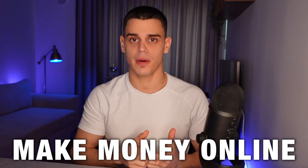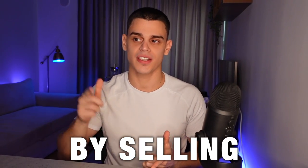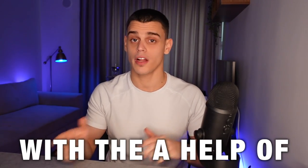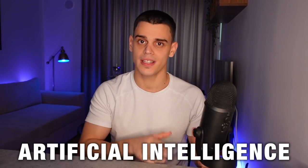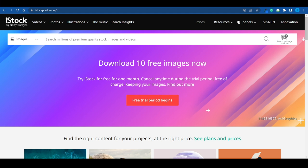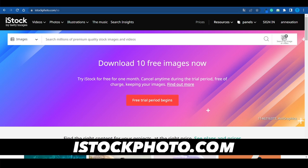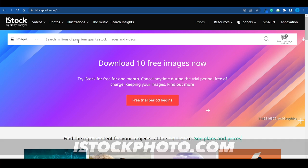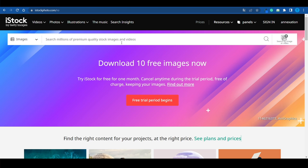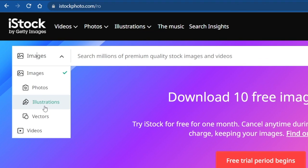I'm just about to reveal how you can make money online by selling stock footage with the help of artificial intelligence. The first website I need you to connect to is called iStockphoto.com. This is a place where people can search for millions of premium quality stock images, videos, illustrations, and vectors.